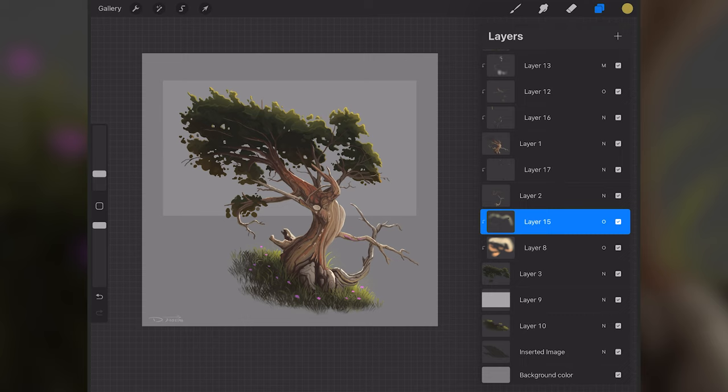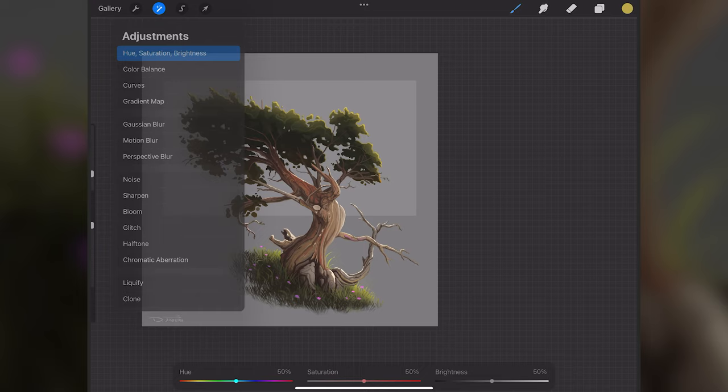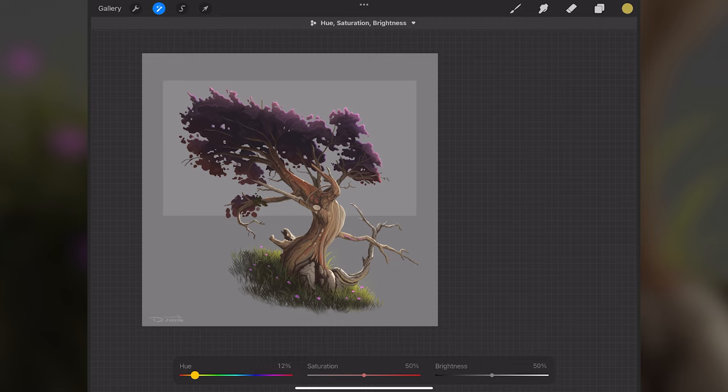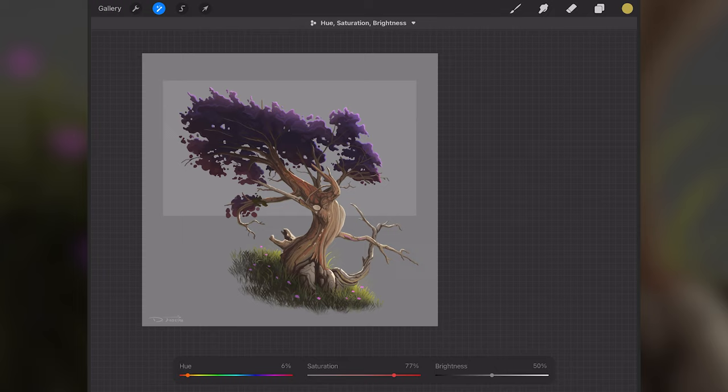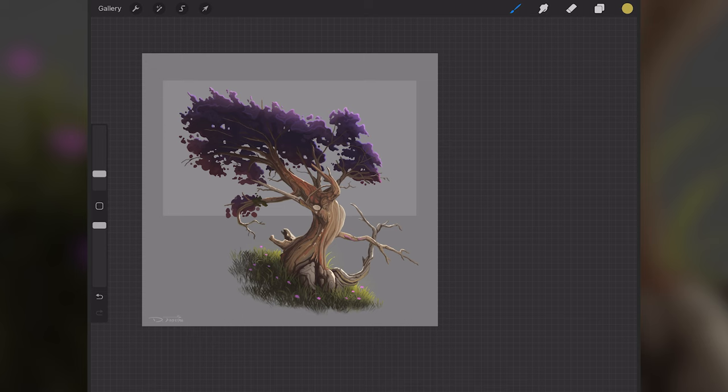So from here, we can go back to layer three and go up here to the adjustments tab, tap on hue saturation and brightness, and we can shift the hue slider to whatever color we want. So for this example, I'll just go to a purple color, something like this, and I'll increase the saturation quite a bit here just to get some more color into the leaves. And I'm not going to change the brightness since the values are already good as they are. And so to confirm this, we can just tap on the adjustments tab, and now we have some variation for the tree leaf colors.